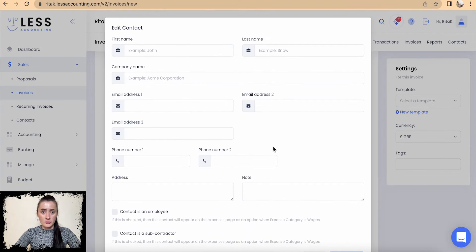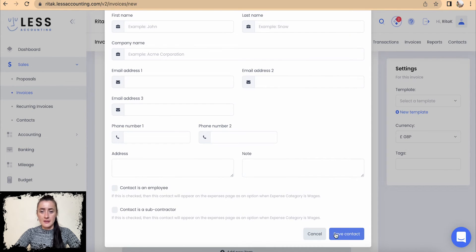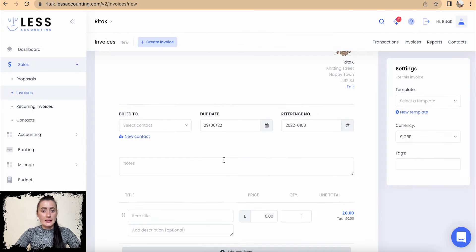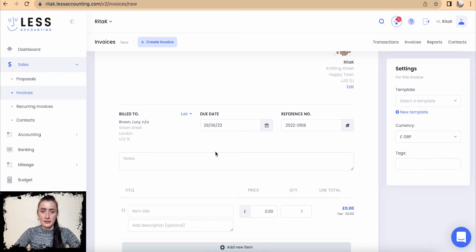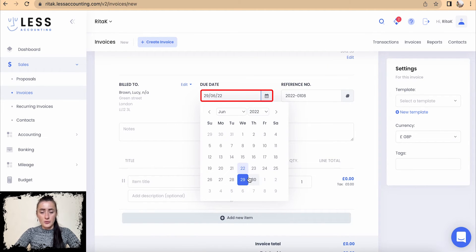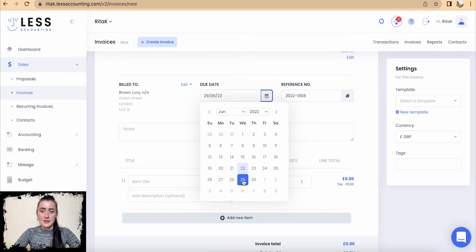The logo can be changed and the address can be changed. You can add a new contact by clicking on your contact and filling in the details, then click Save Contact and it will be picked up as a new contact for this invoice. Otherwise, just select your contact from your contact list.